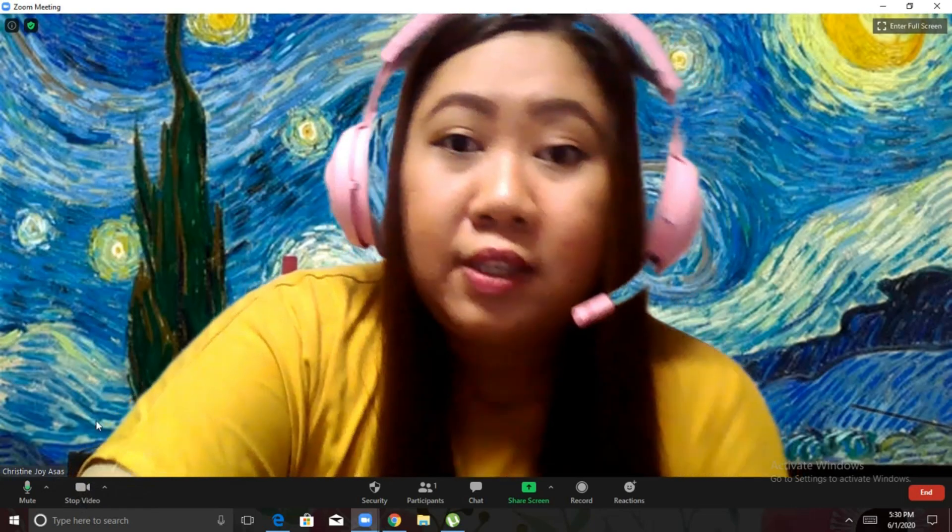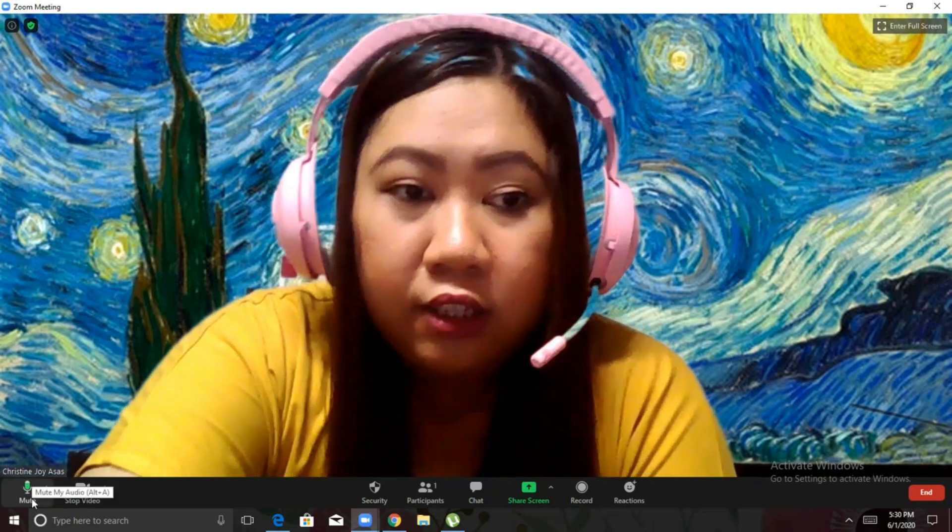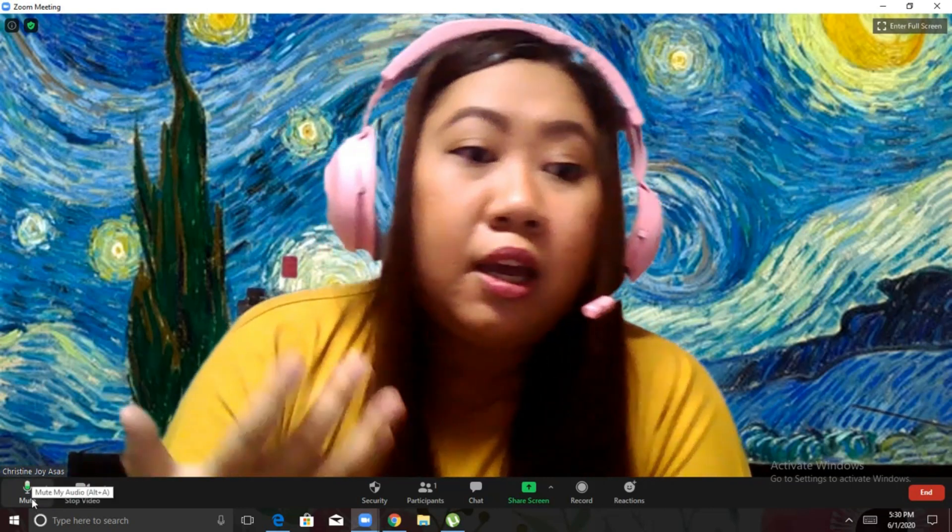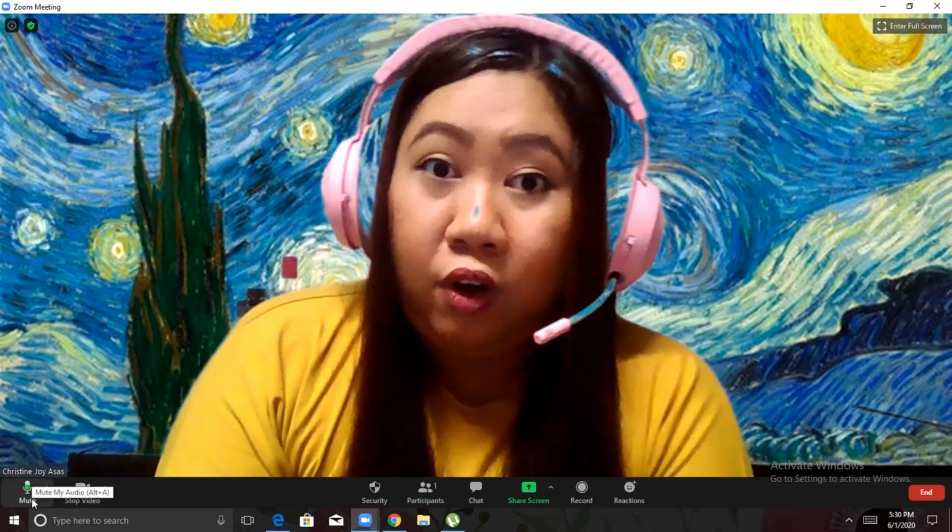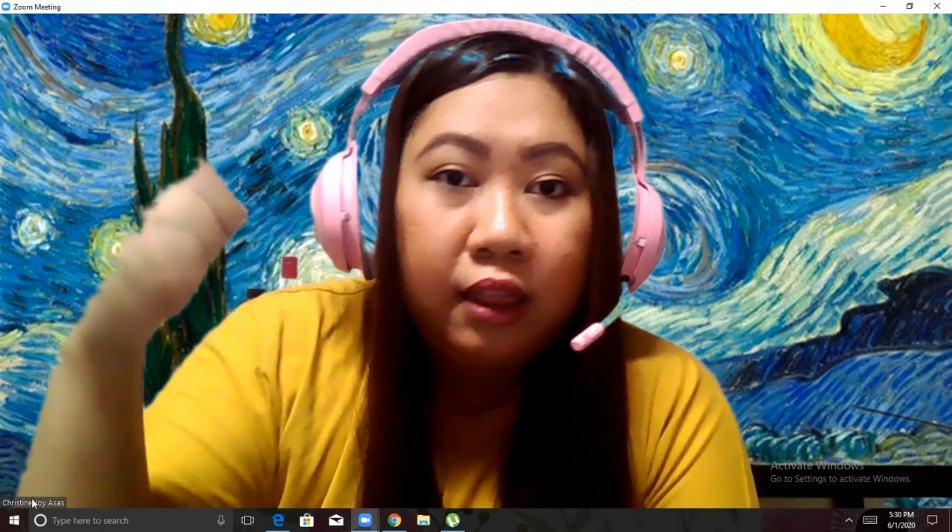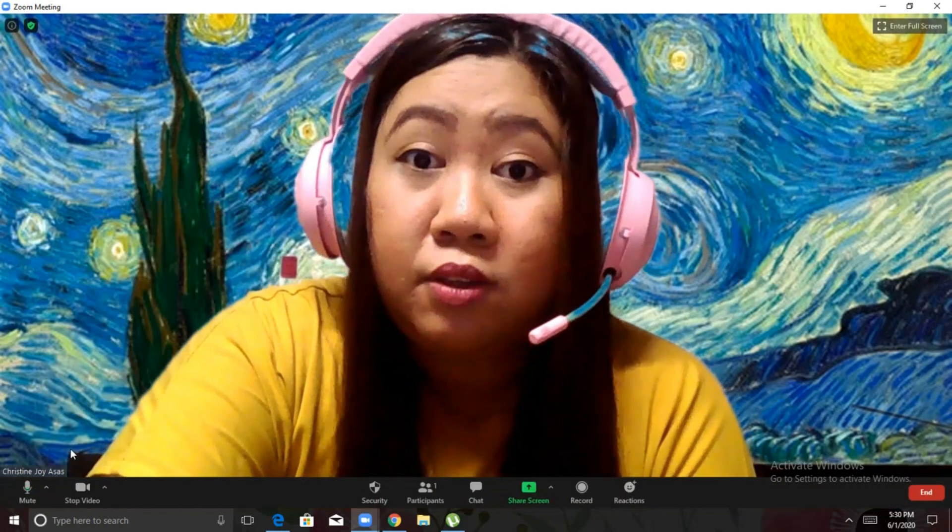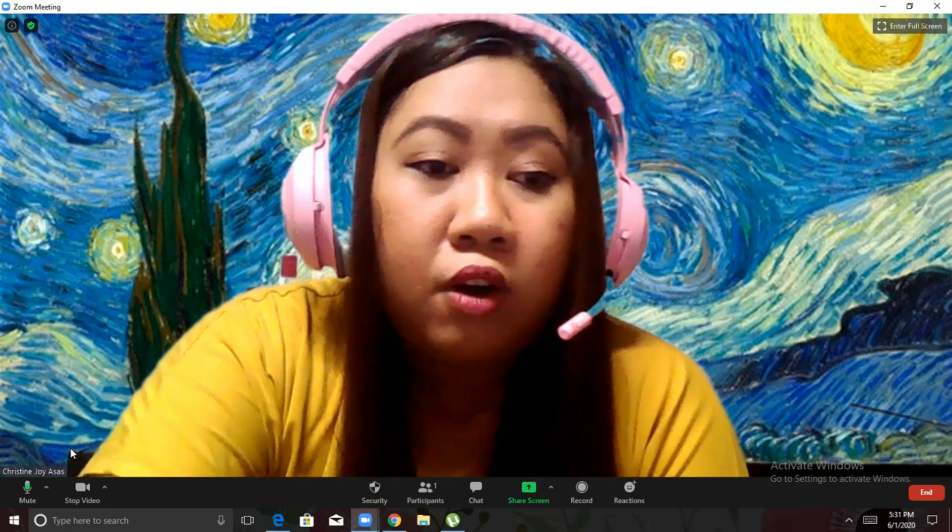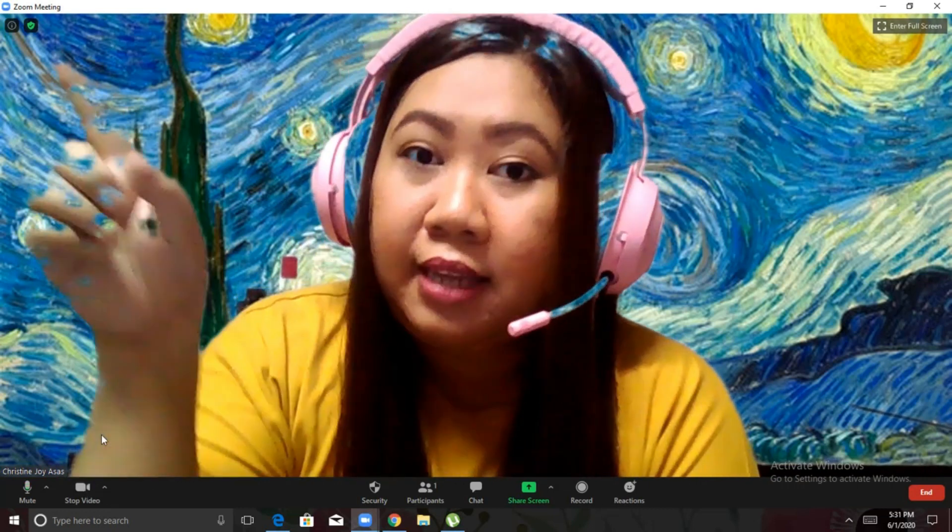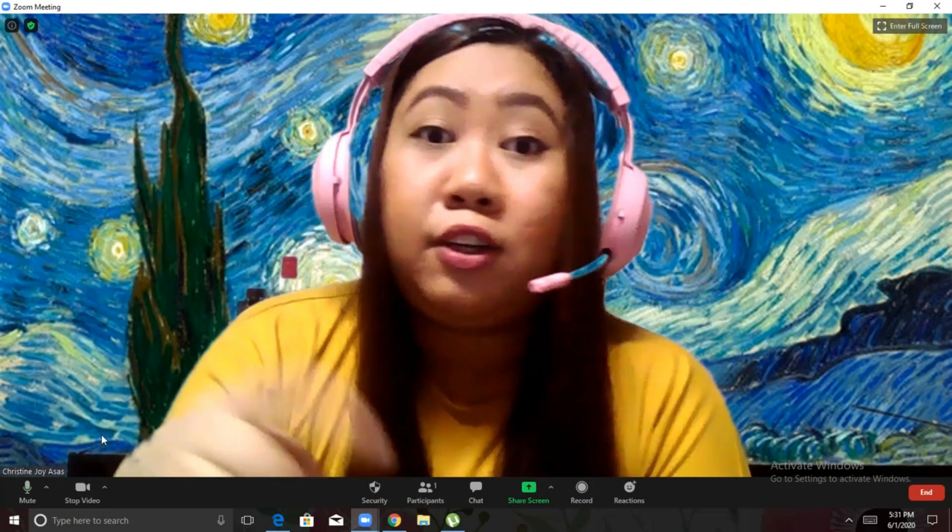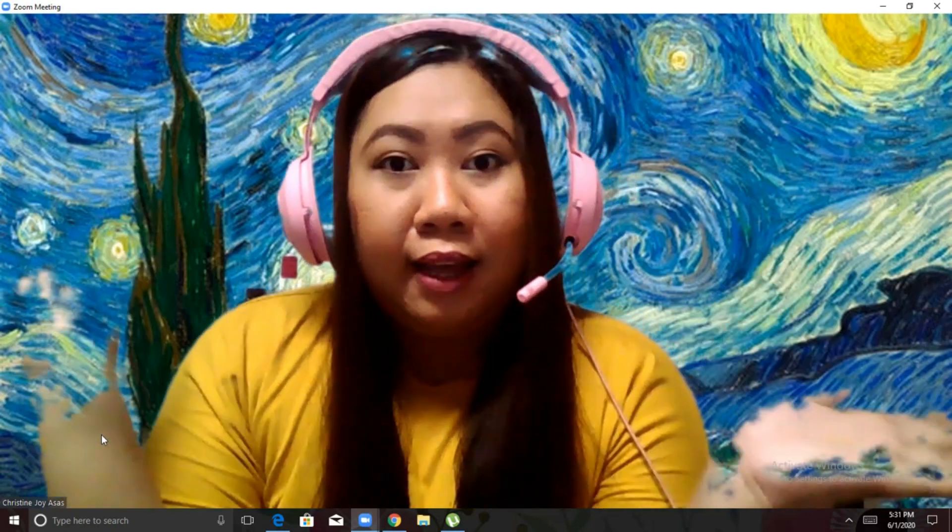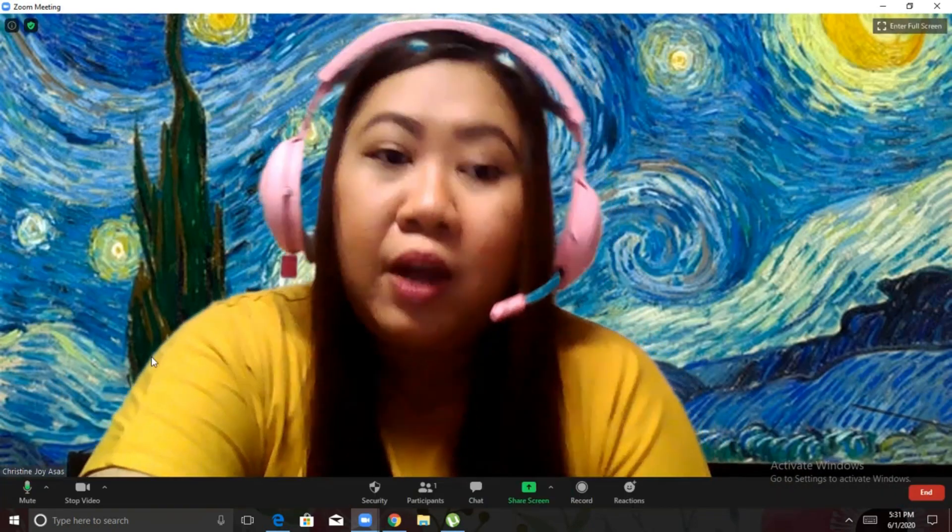You also have to check here if your audio is on. So, if it has this green thing that goes up and down, it means that it's on. Same as your video, if it doesn't have the red slash, it means that your video is working. So, right now, I'm using a virtual background.